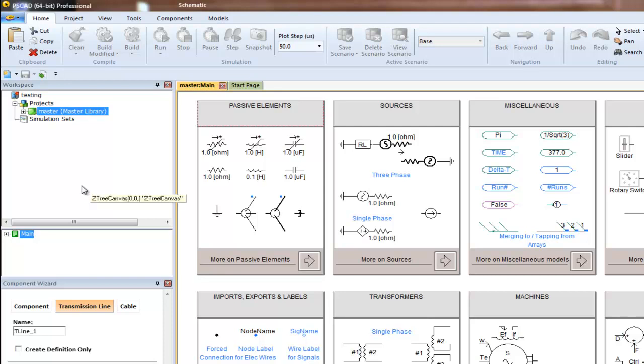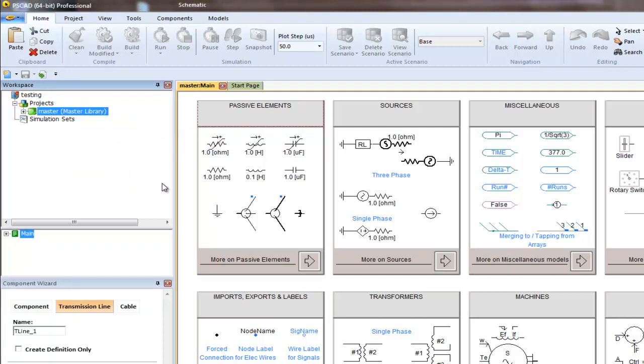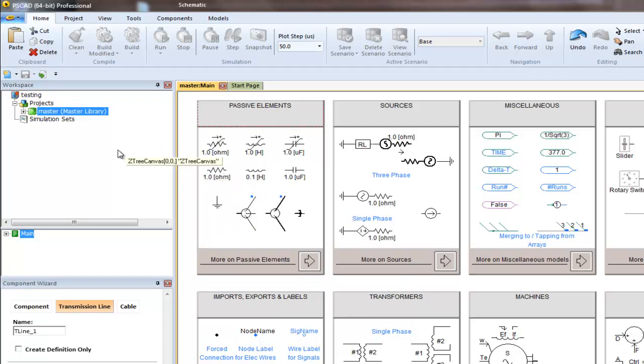This is an example of how to copy a custom component from one case to another. Any component that resides in the master library is not considered a custom component. Components such as grounds and resistors are in the master library, so they can be used in any project.